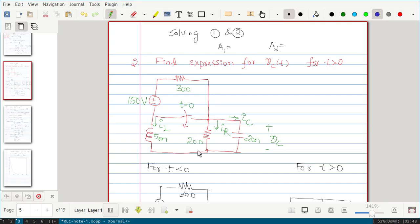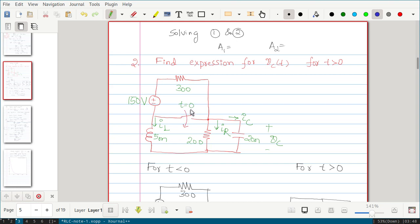In this video we will solve this problem: find the expression for vc(t) for this circuit. We have a switch that will be closed at t equal to 0.